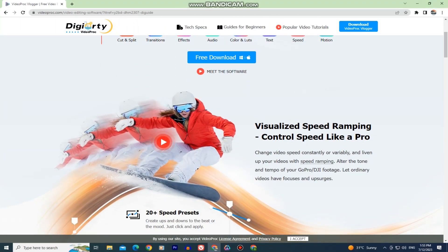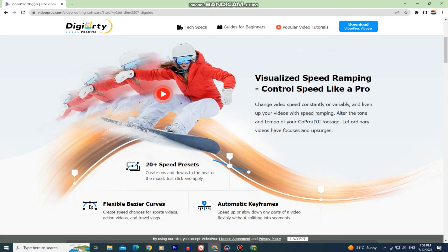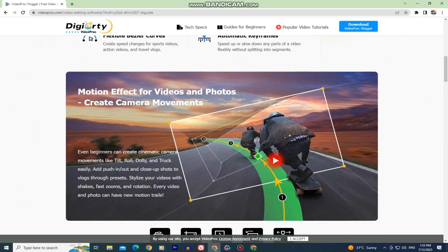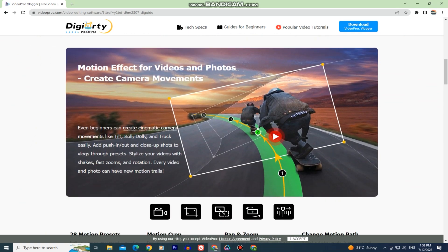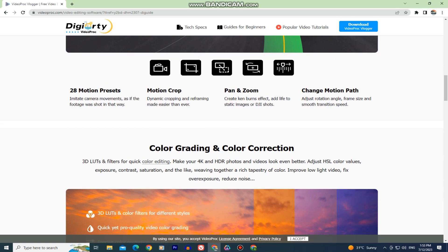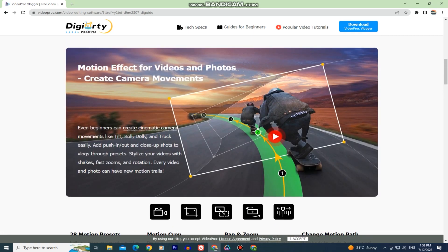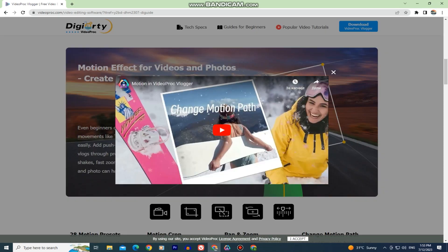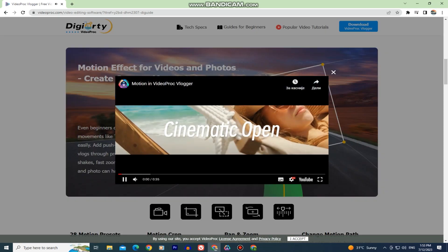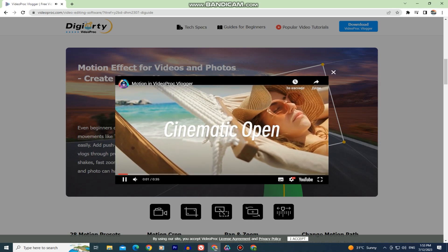So you can download this great video editor from the link that I added in the description of this video. It's absolutely free and I hope that you will try it out and give me your thoughts in the comments down below. Thank you for watching this video and I'll see you in the next one.